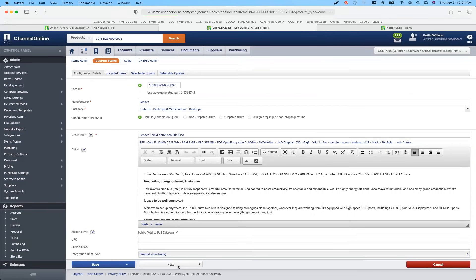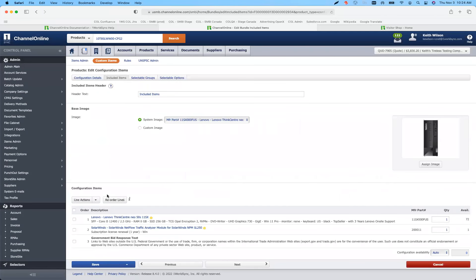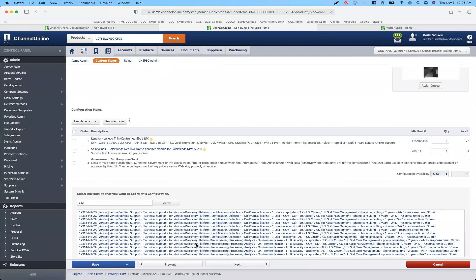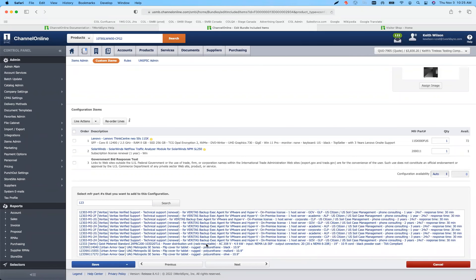Moving to included items — not much has changed there, you still have the ability to have images with included items. But what we did add is better search results when you're finding and looking for items. We had a very narrow search result box before — we only had the first line of description. We're now showing both lines of the description, giving you more information to see when making the proper selection.